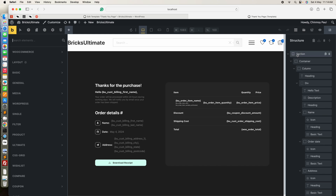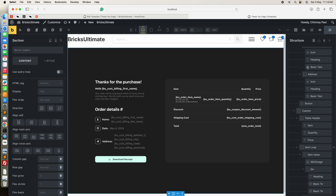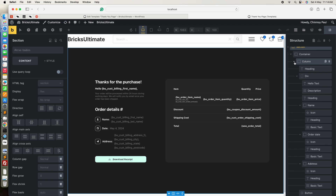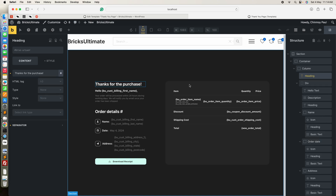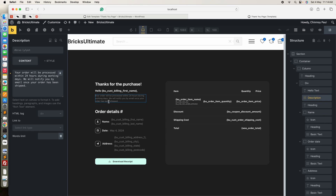I added a section full width. Under the section I added a two-column container. In the left column I added a heading tag and entered my heading. The second is another heading tag and I put the Hello dynamic tag with the view cast billing first name. This dynamic tag is coming from the Bricks Ultimate add-on. Next I added a basic text element where you can enter your descriptions.